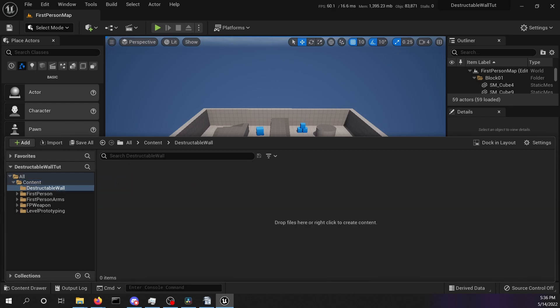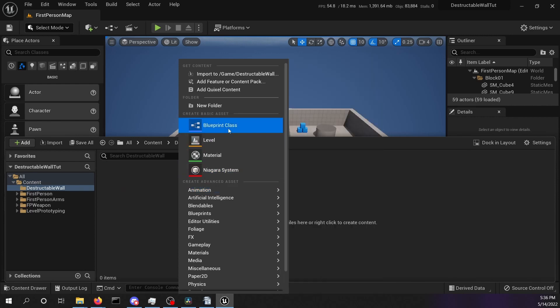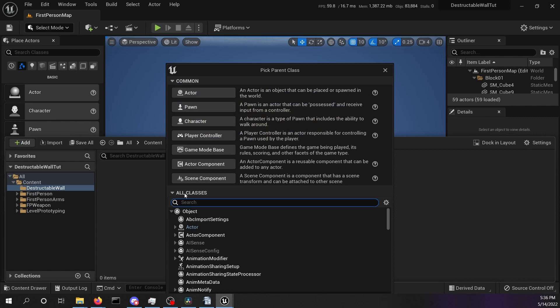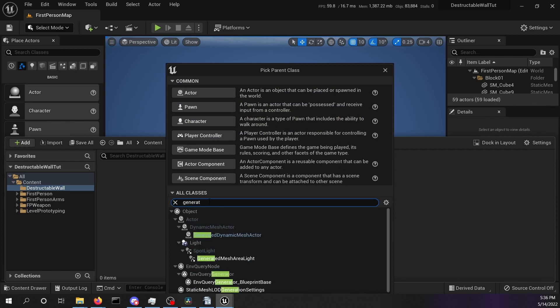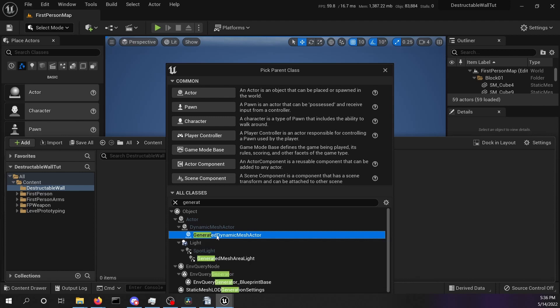There we are going to create a new blueprint class. Right click and select blueprint class. Open all classes and search for generated dynamic mesh. Select it and press select.